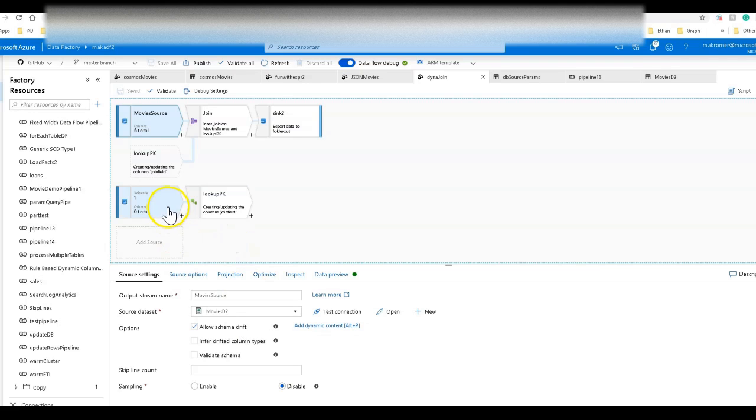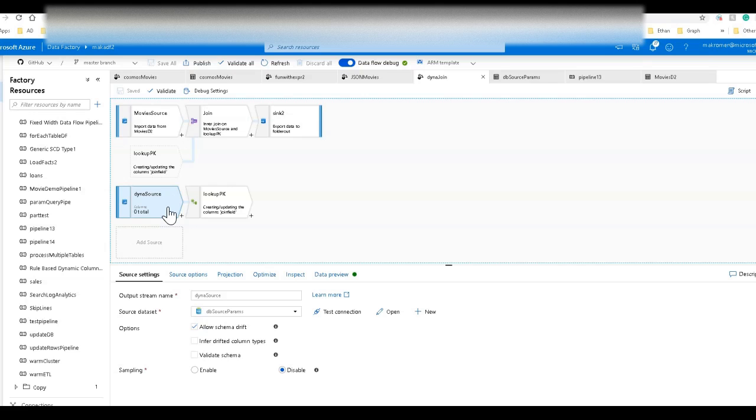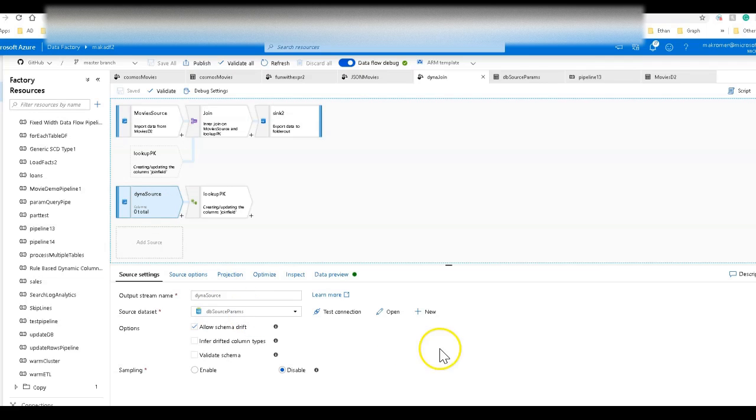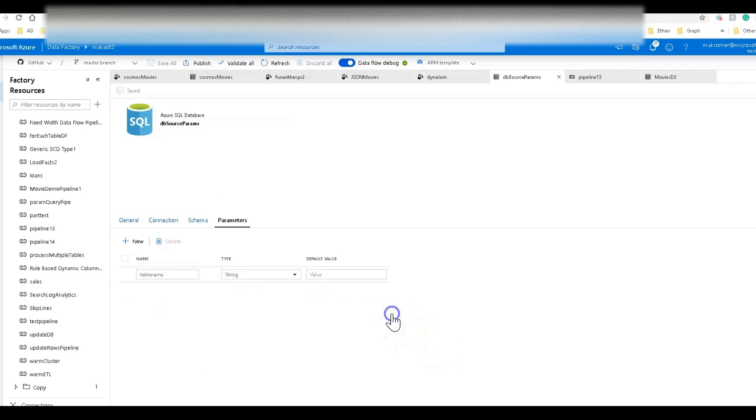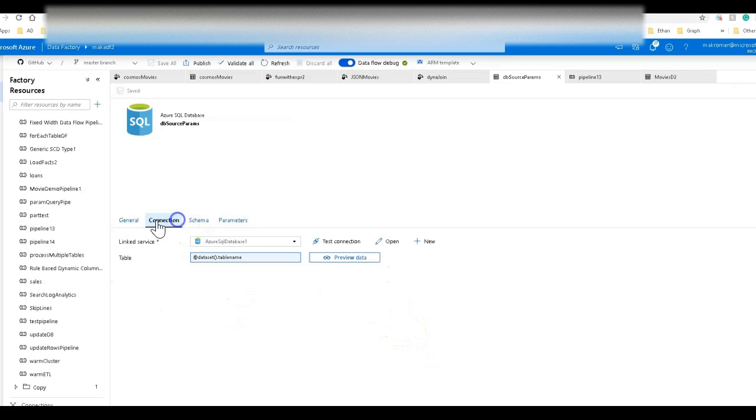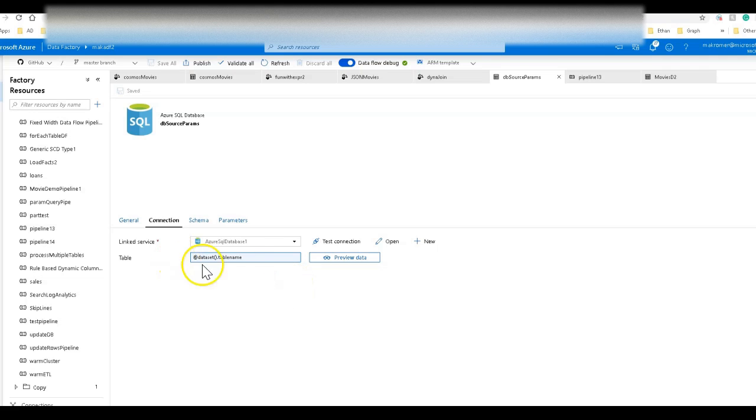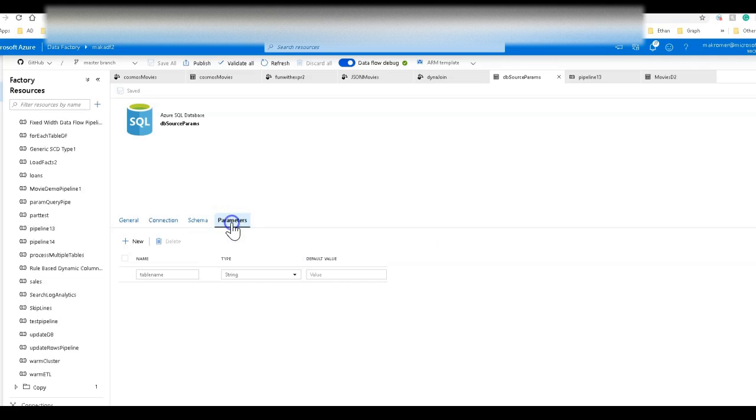On the bottom where I'm going to do my join or my lookup, this pattern is pretty much identical for both joins and lookups. I'm going to specify a data set that is a database, but in that data set, I have not set a table name. Instead, I have parameterized it. Under parameters and data set, I've set up a parameter called table name and it's a string.